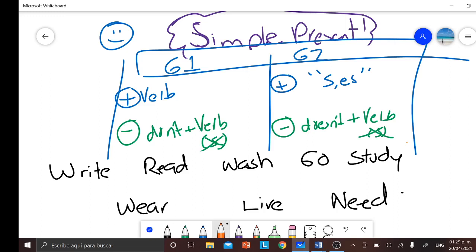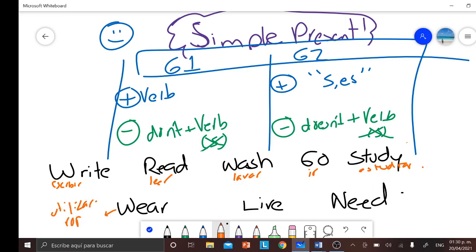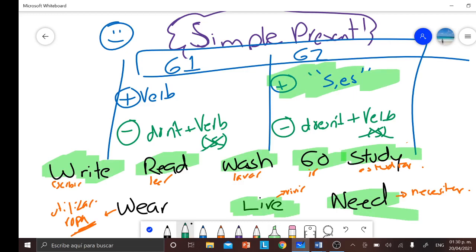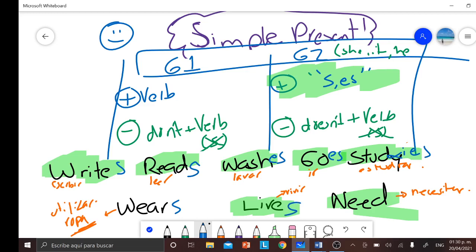For those who don't know the meanings: write means escribir, read means leer, wash means lavar, go means ir, study means estudiar — obviously it sounds really similar to Spanish — wear means utilizar o traer puesto, mainly for clothing or accessories. Leave means vivir. And the last one, need, means necesitar. Obviously these verbs are in base form, so if we use them in affirmative with group two subjects, it would be: writes, reads, washes, goes, studies, wears, lives, and needs.